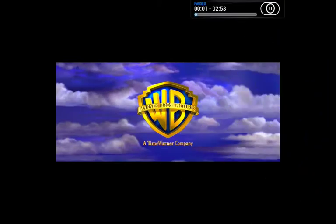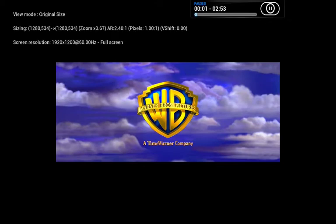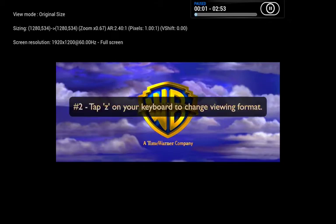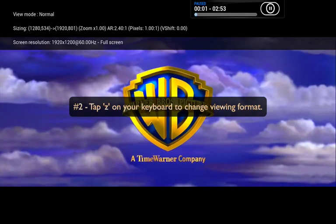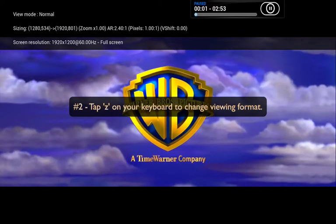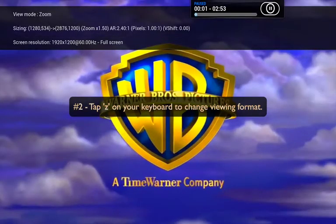Tip number two is how to change view modes. XBMC offers you seven different viewing modes ranging from the original size to stretch 16 by 9. You can cycle through the options by simply going to your keyboard and tapping the letter Z.